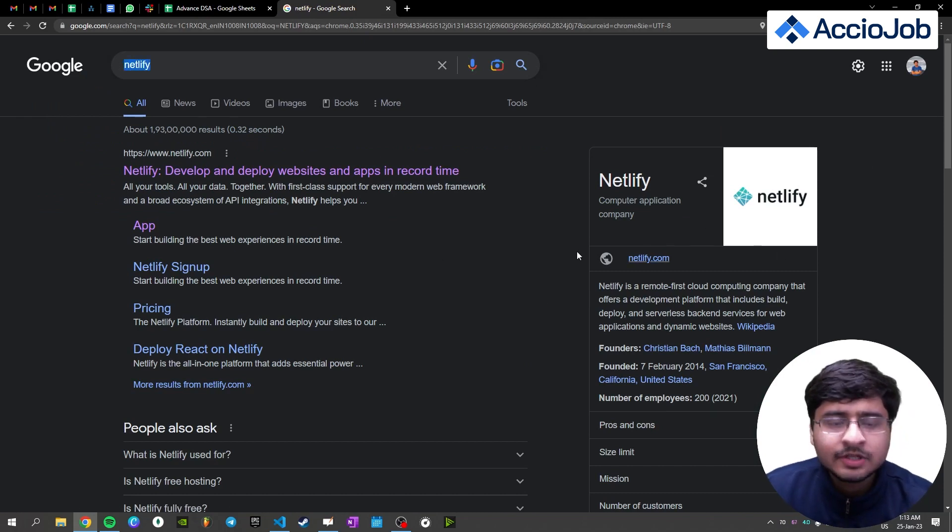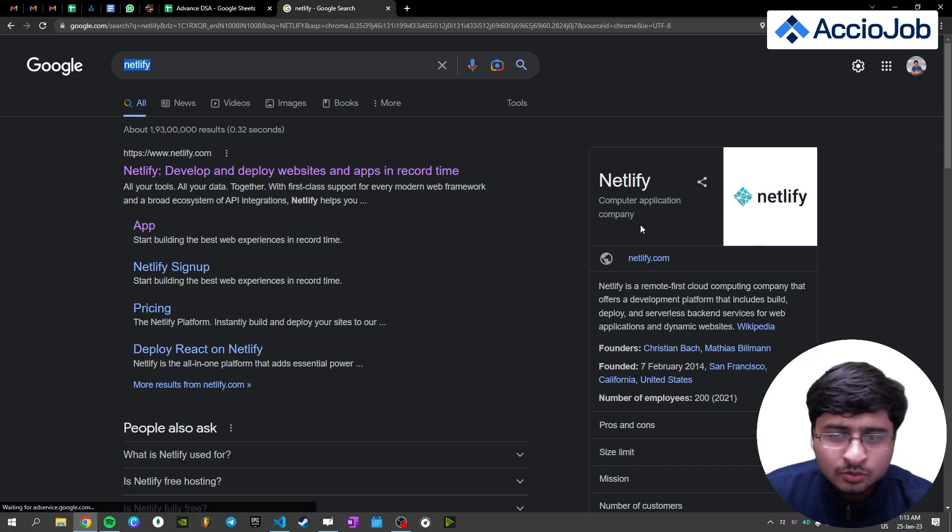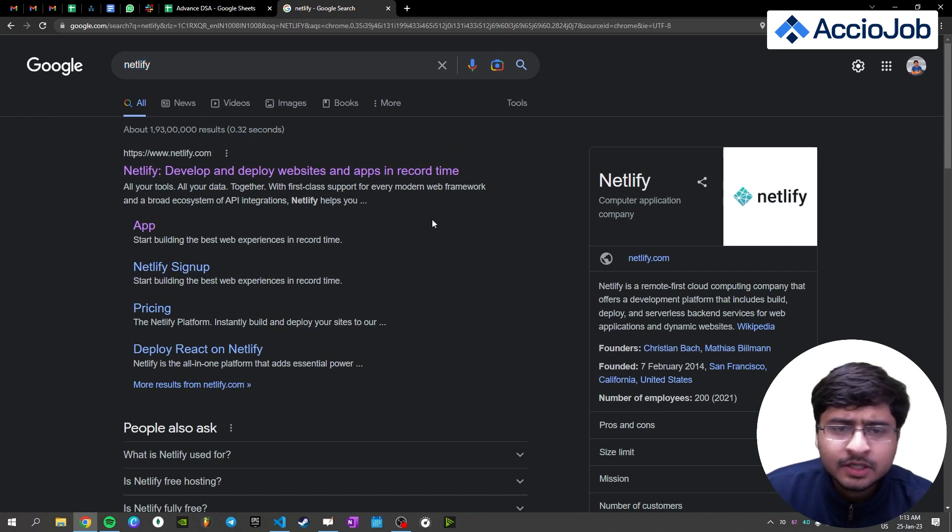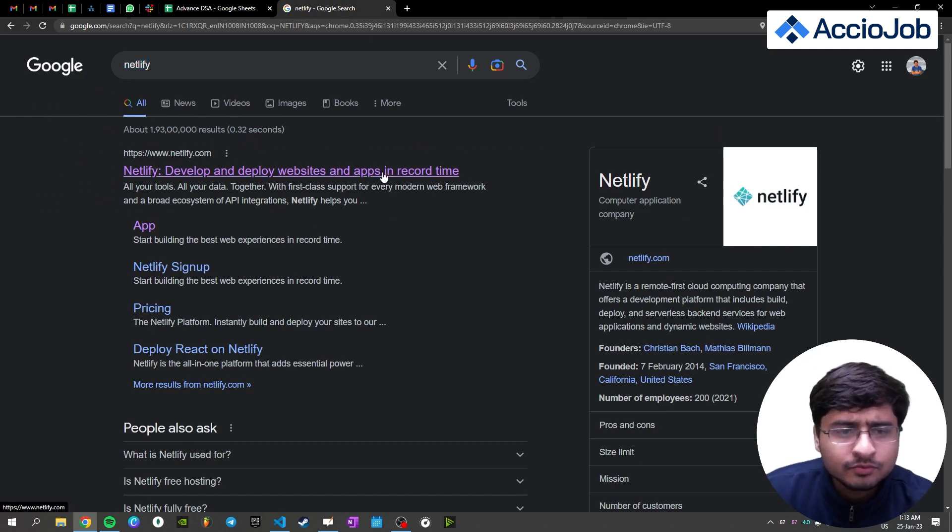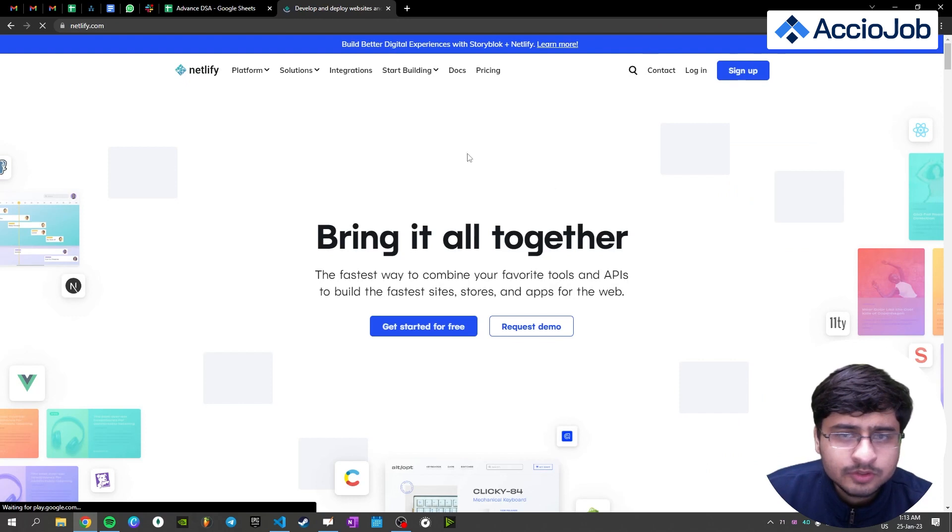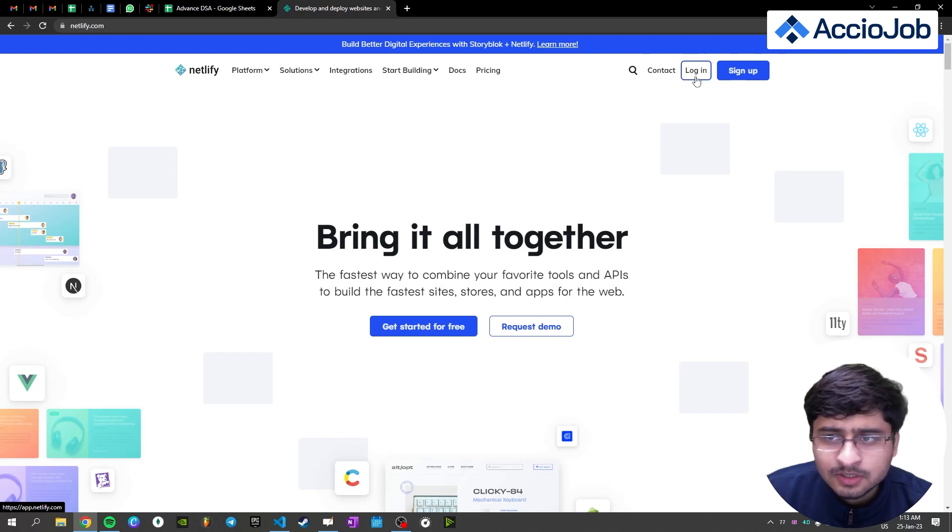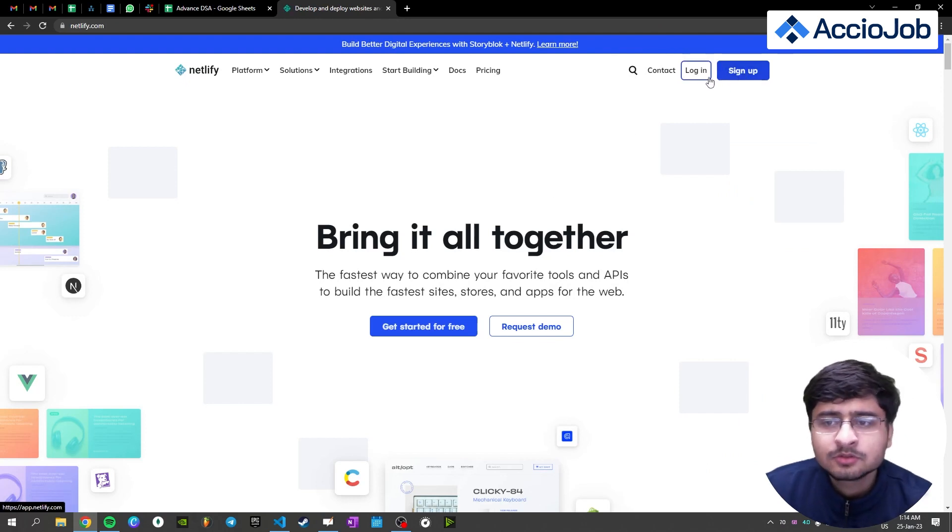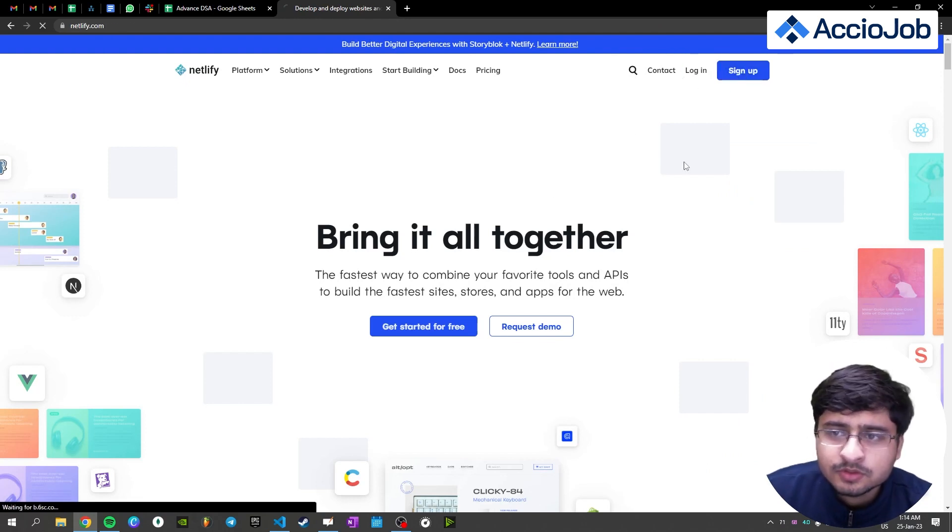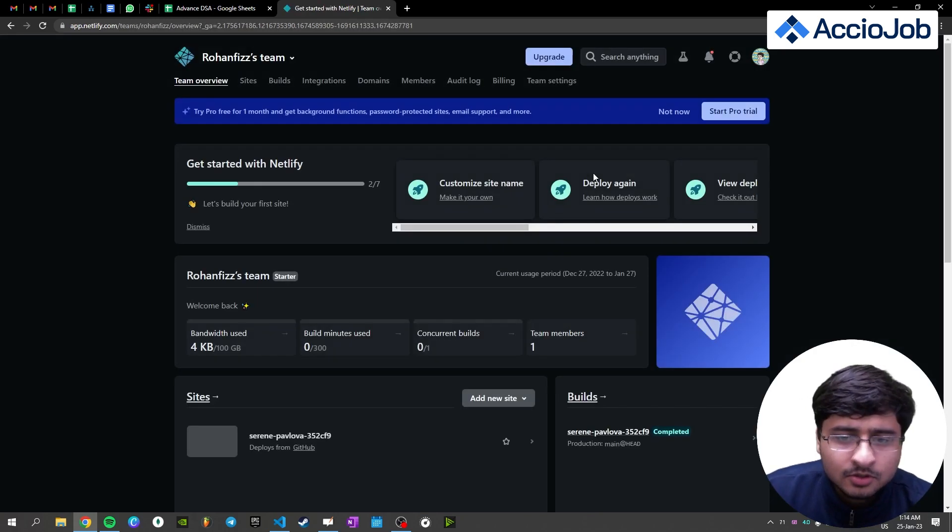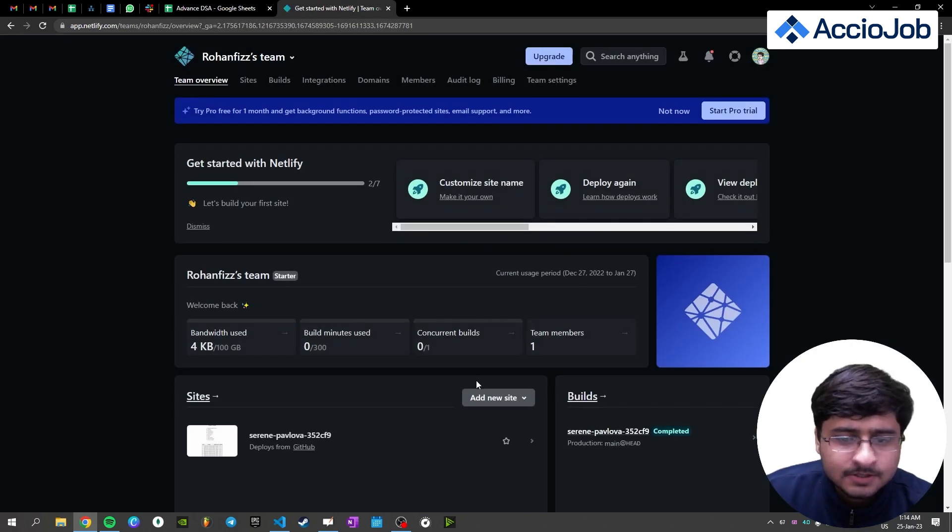So this is the free service you can use in order to deploy your static websites or any other project you want to deploy here. So just go to their website, click login. You of course have to sign up if you're coming to this website for the first time.